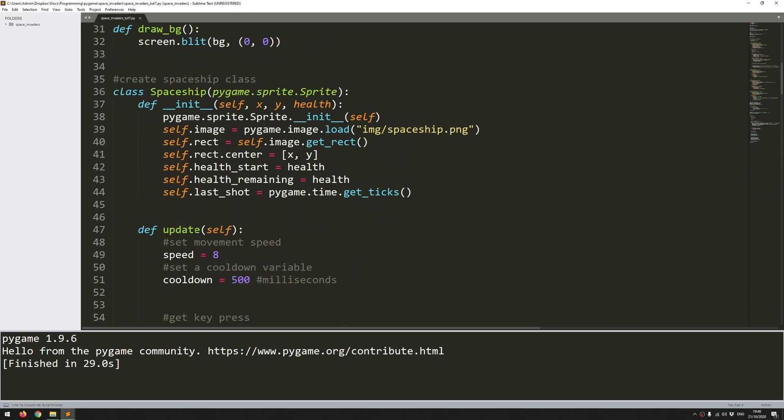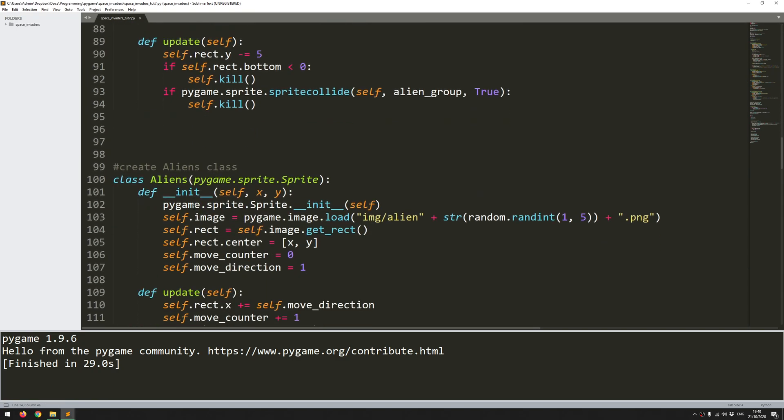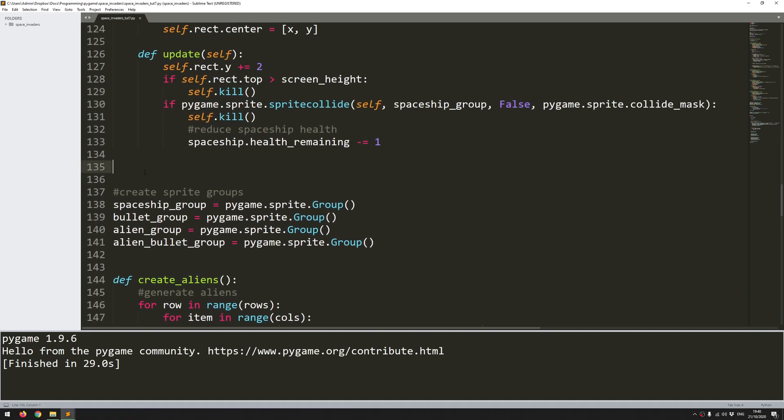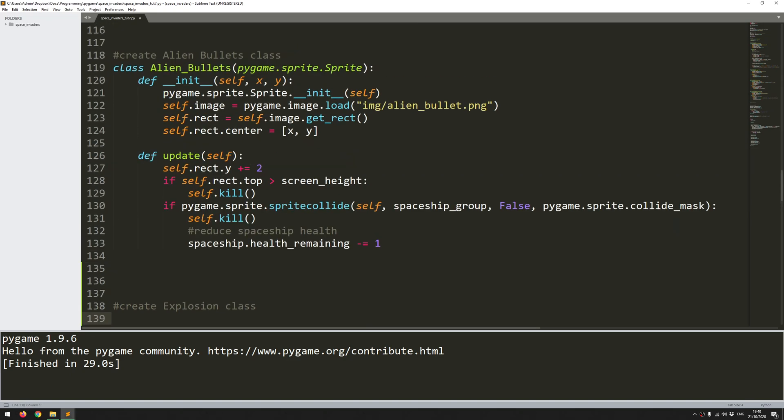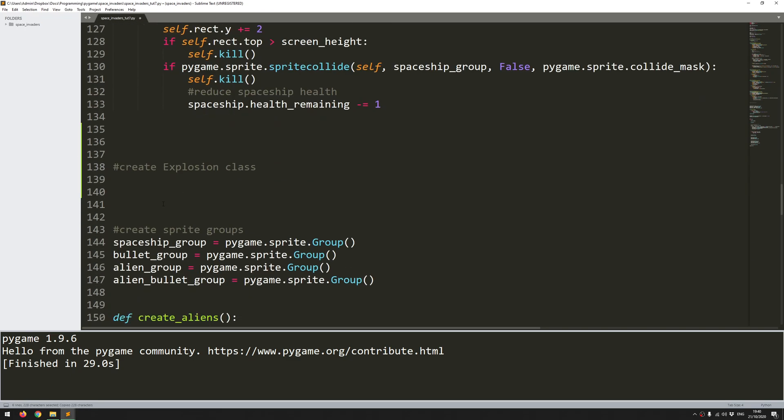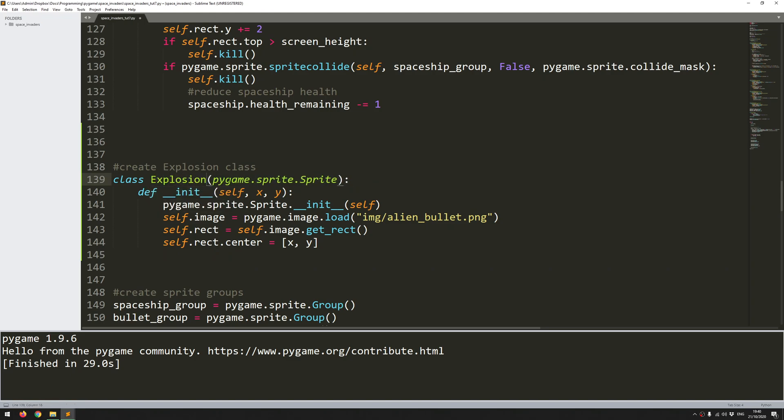And that's not actually that difficult to do. I'm going to add it just down here where I've got all of my other sprite classes. I'll add a comment to say create explosion class. And this is going to be another sprite class, so I'll just copy this initial code from one of the other ones because it's really just repeated over and over.